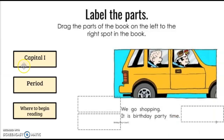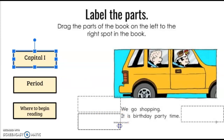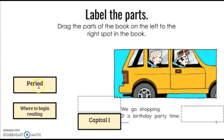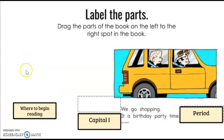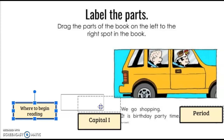Our next slide, we're going to label some more parts. This first box says label the capital I — can anybody find a capital I on this page? If you pointed right here to the beginning of the sentence, you are correct — the capital I in the sight word it. The next thing we're going to label is a period. Can everyone point to the period on this page? You will notice there are two: one here and one here. Let's drag our box to the one right here. Now lastly, we are going to label where to begin reading. Think about the reading direction we talked about — if you pointed right here to the word we, you are correct. Let's drag this box to where we would start reading. Very good job.